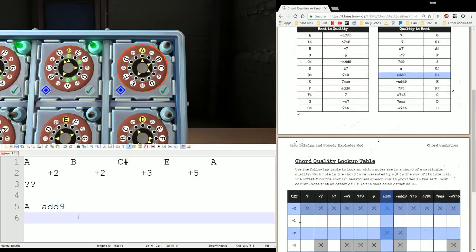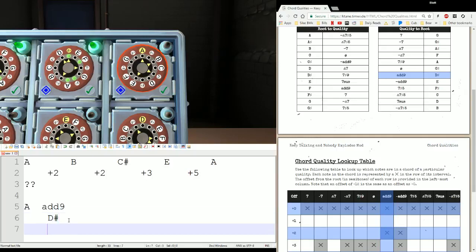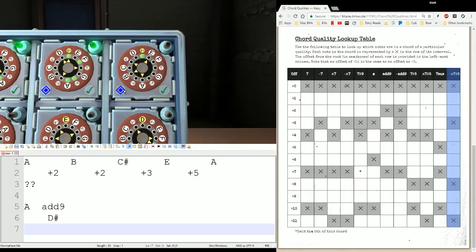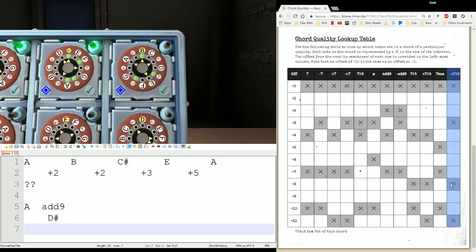Let's convert that. Add nine becomes a D sharp, and the A becomes a negative delta seven pound five. Here's negative delta seven pound five — we're starting at D sharp. So we tell our diffuser: start at D sharp, plus three, then plus five, then plus three. Submit.